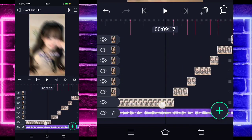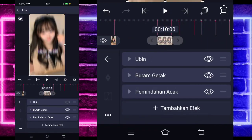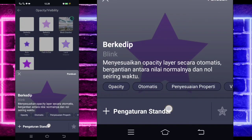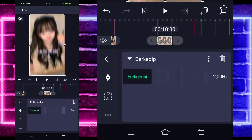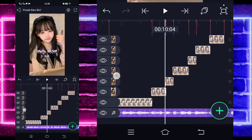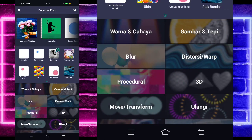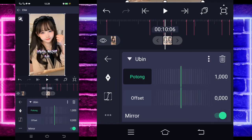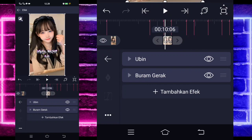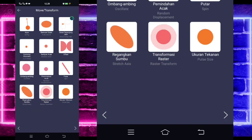Jika sudah, kalian tinggal tambahkan saja satu efek lagi yang namanya opacity, dan pilih berkedip. Untuk berkedip, kasih full aja. Jika sudah, kalian tinggal kembali ya. Klik saja foto yang di sebelahnya yang pendek. Pilih bagian efek, tambahkan saja ubin guys. Aktifkan, kembali, tambahkan lagi efek buram gerak. Tidak usah diubah, tambahkan efek lagi. Pilih bagian move dan pilih ayun atau swing.